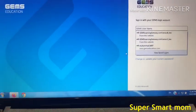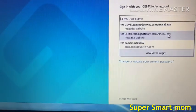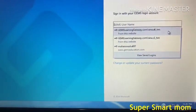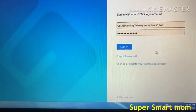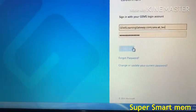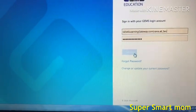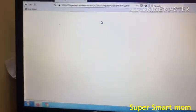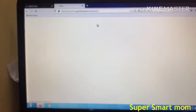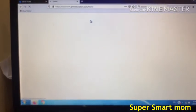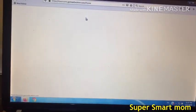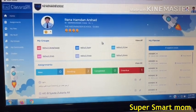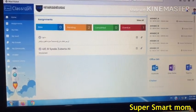Then you have to write the same old VLE password and username. This is my brother's name and username. Let's sign in — all the details of the school and all the stuff will come here.